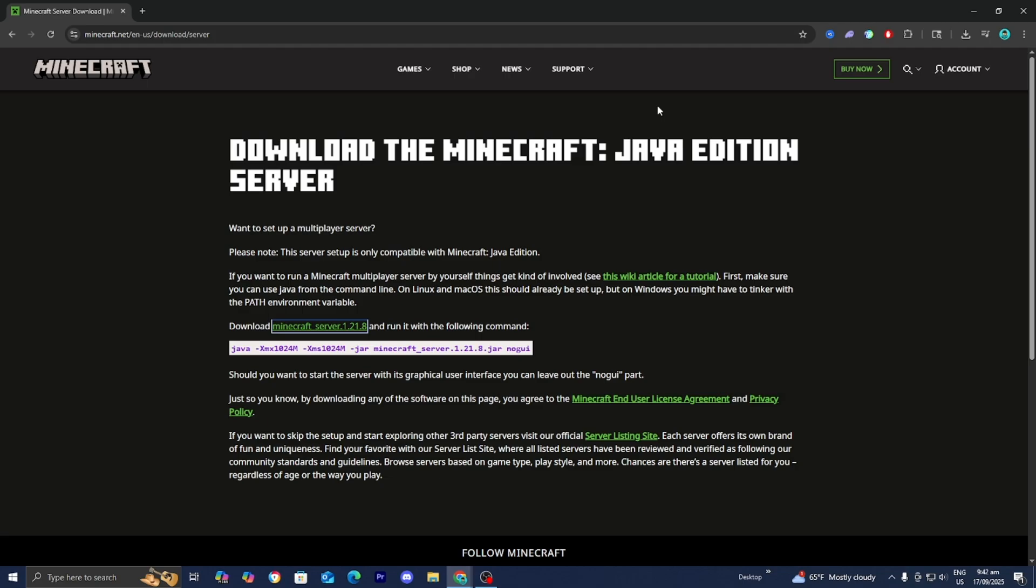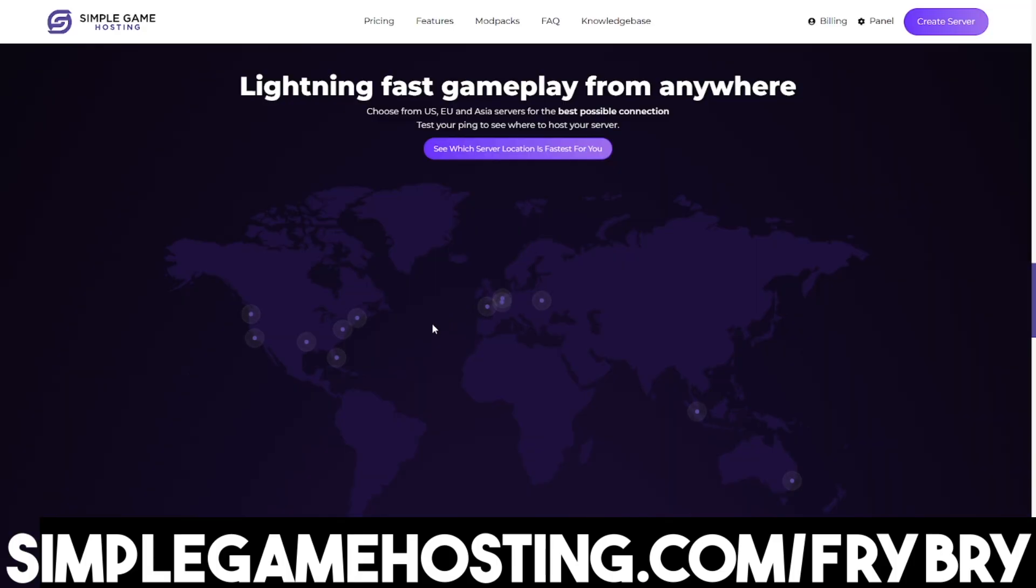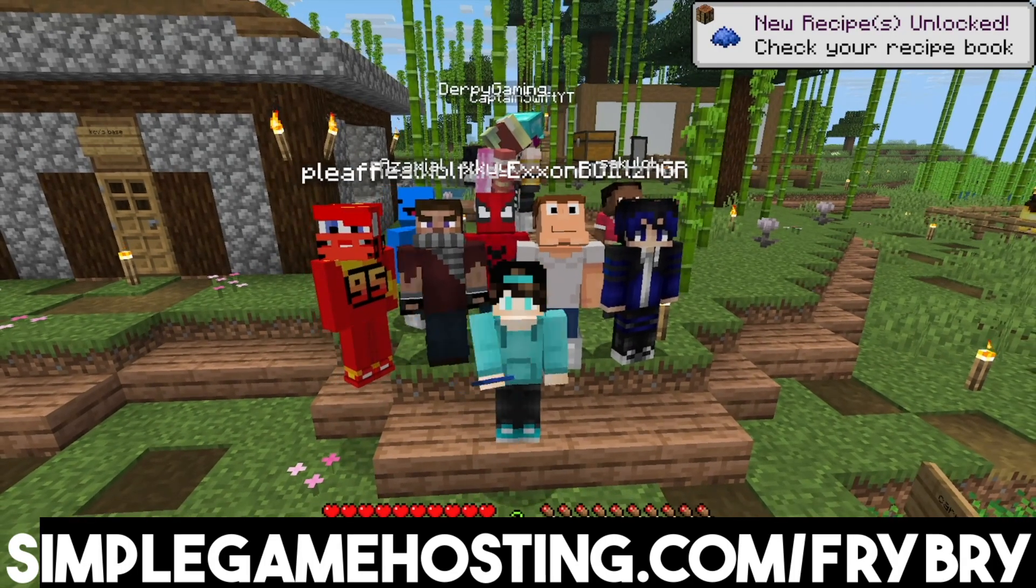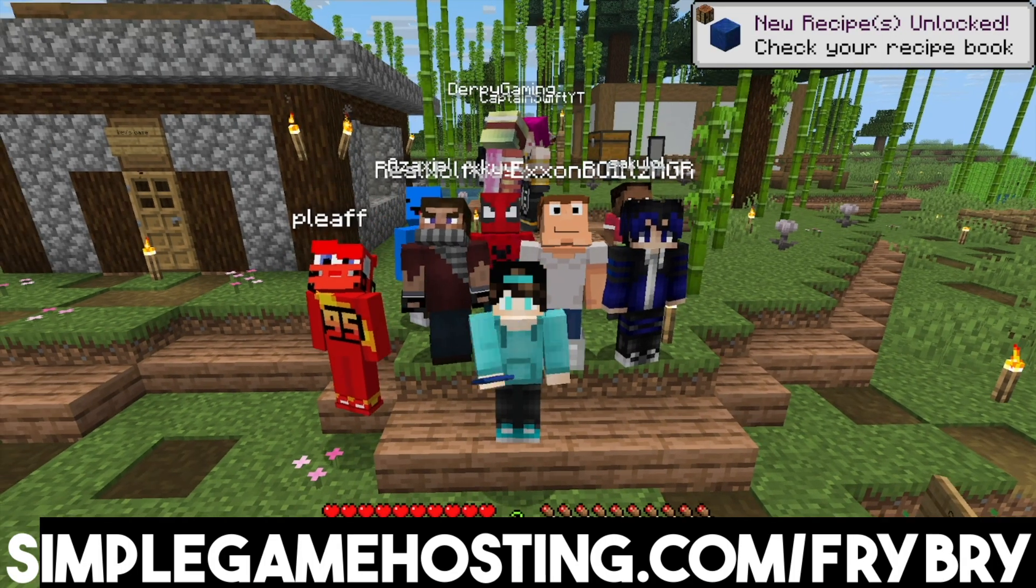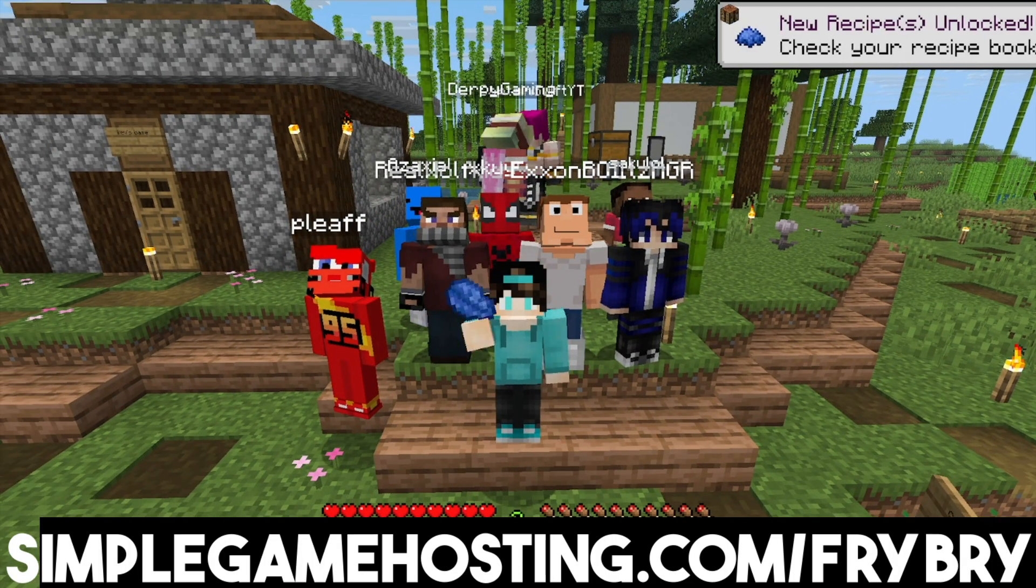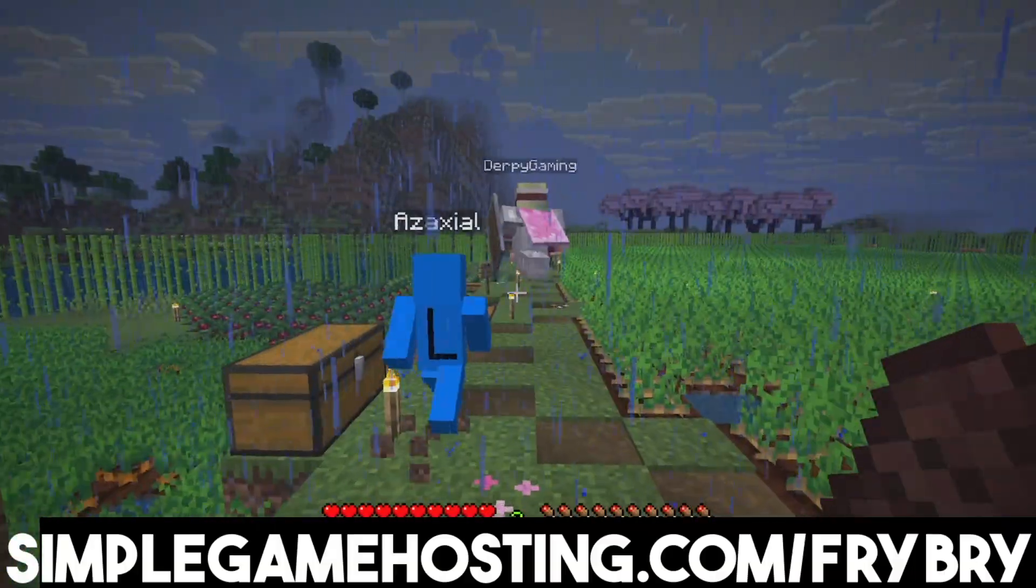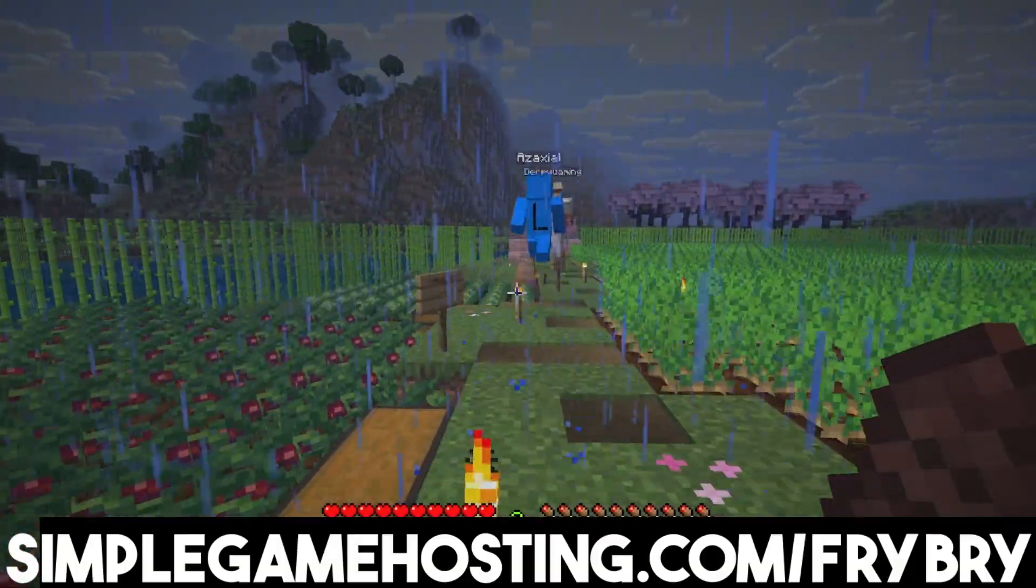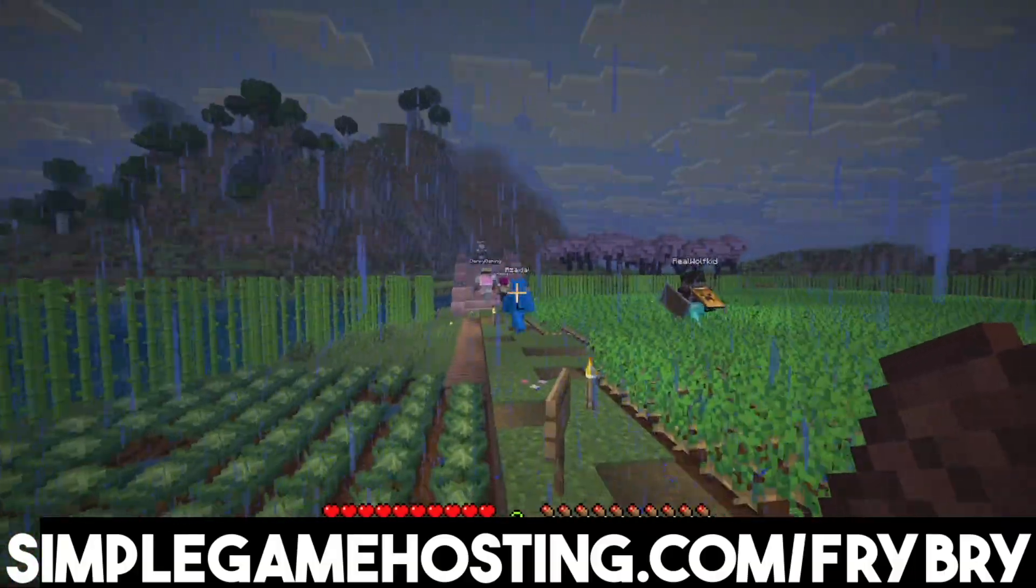But if you guys don't want any of those problems and you want a simple and premium solution, then consider checking out our partners over at Simple Game Hosting. Simple Game Hosting offers affordable and high quality Minecraft server hosting where you're easily able to set up an unlimited slot 24-7 server with you and your friends. Simple Game Hosting doesn't need your Wi-Fi in order to run properly, so you don't have to worry about lag or anything like that.